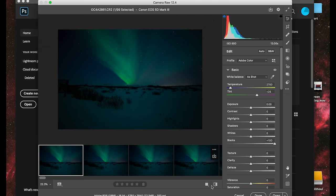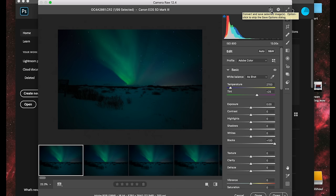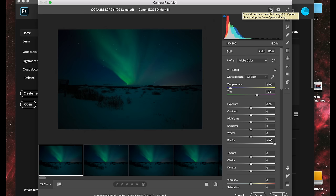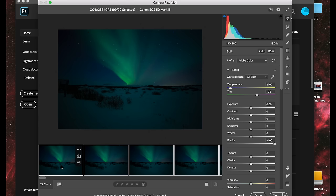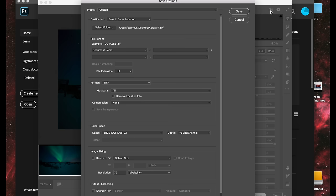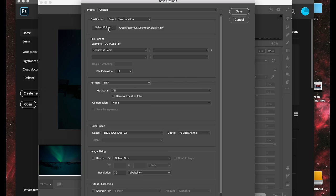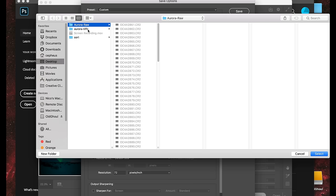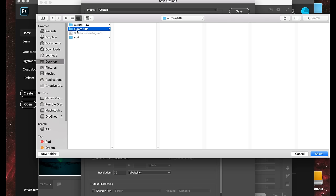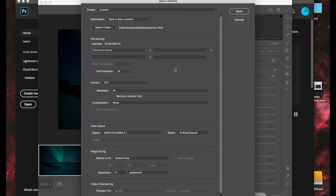Next thing we're going to do is export all of the photos in the sequence. So we don't want to click open down here because that would open up all hundred and whatever photos into Photoshop and be a big mess. What we want to do is go up here to the upper right of the window and find this little export button. It says convert and save selected images. Oh, and we first want to select them all. So let's press command A or control A again. There we go. And now I want to convert and save all these images. And I don't want to save them in the same location. I want to save in a new location. I'm going to click here to this folder that I already created called Aurora dash TIFFS on the desktop and click select.